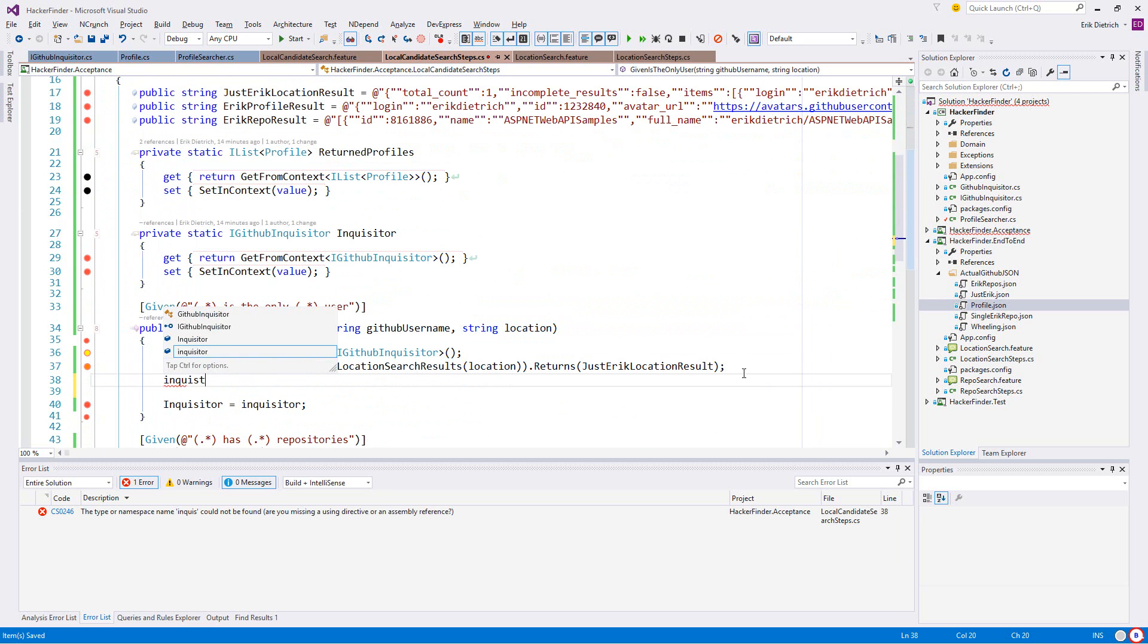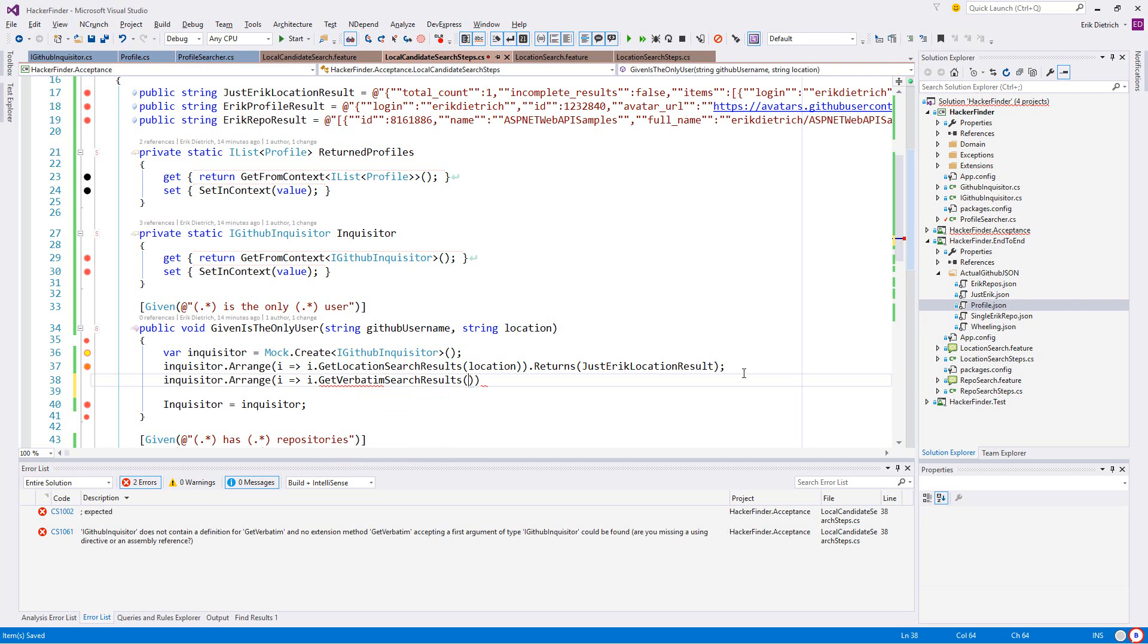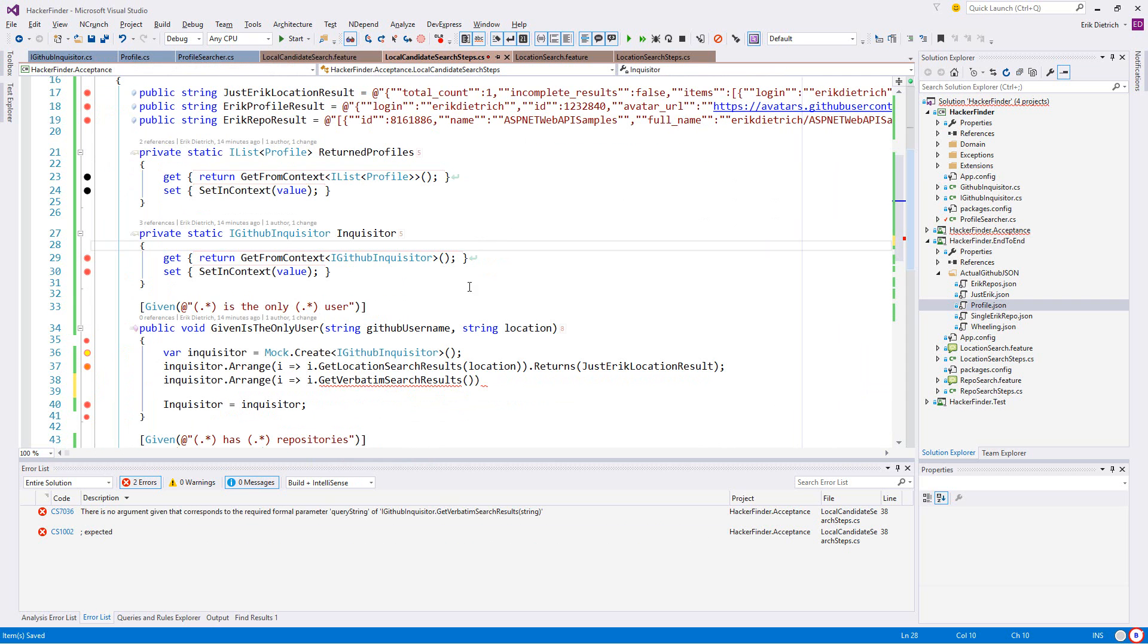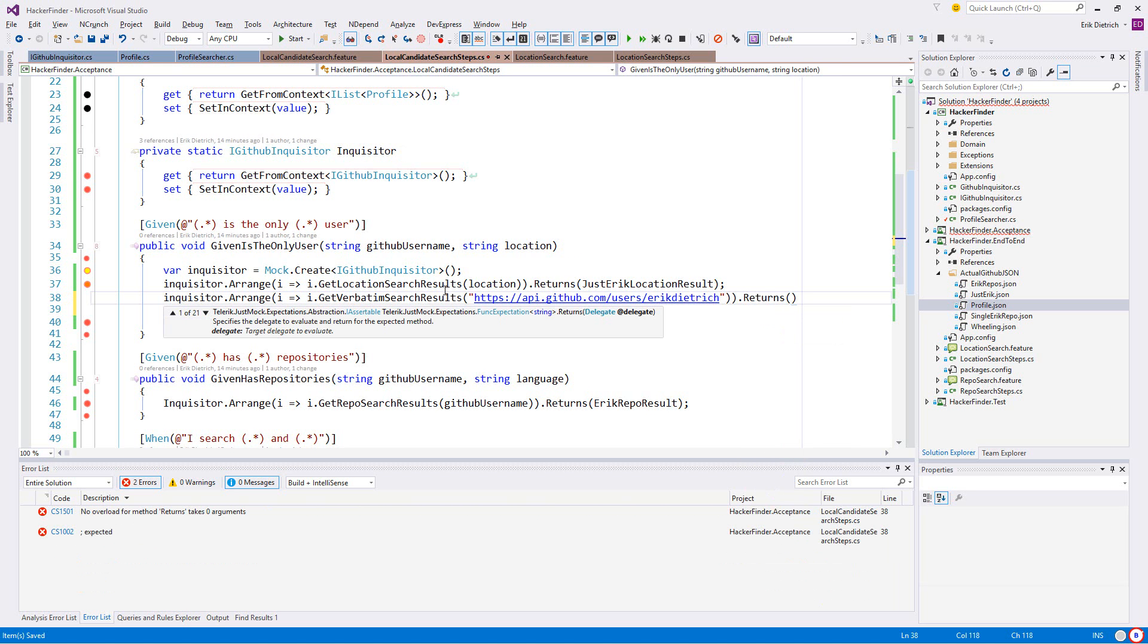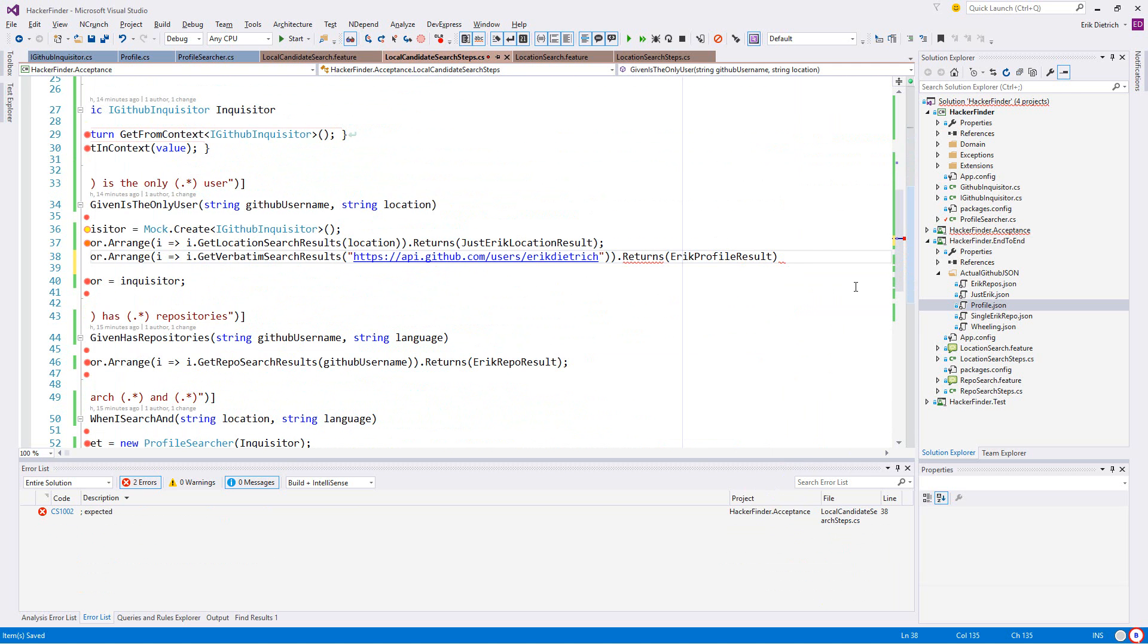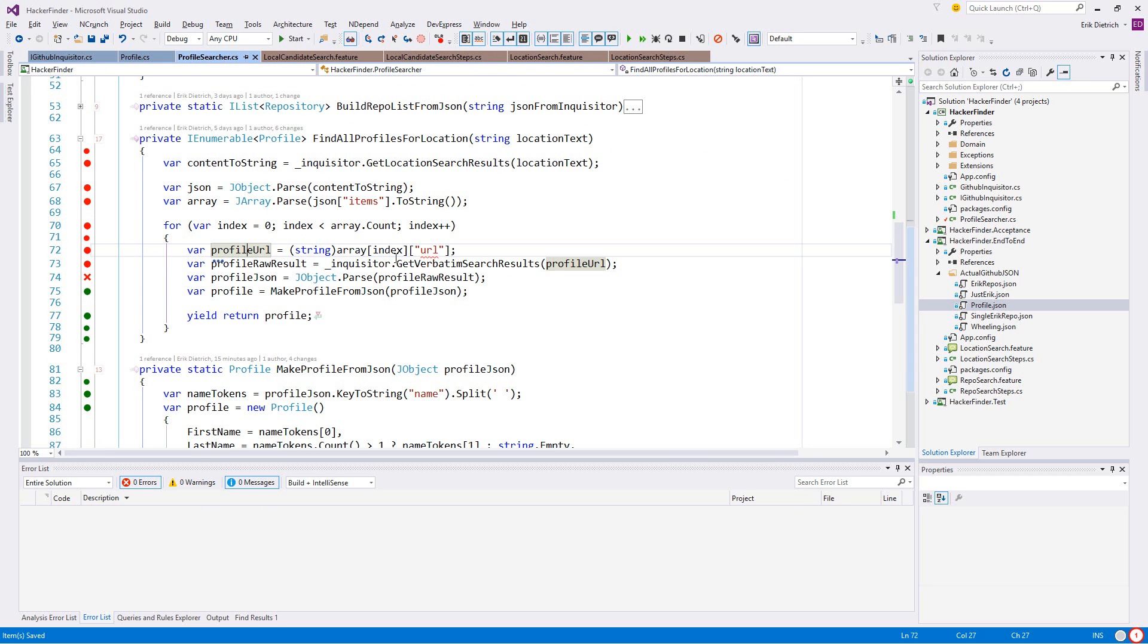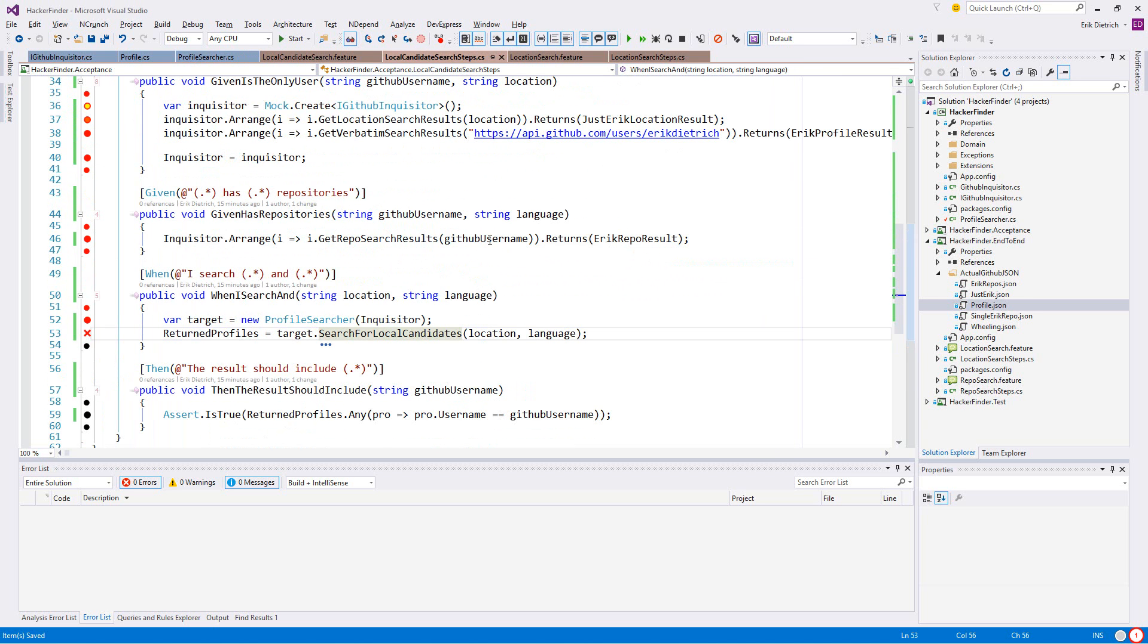I'm going to say public Eric profile result equals - paste that guy in. That I guess is going to be part of the location search stuff. So inquisitor get verbatim, and what I should really probably do is get a little closer to the action here.